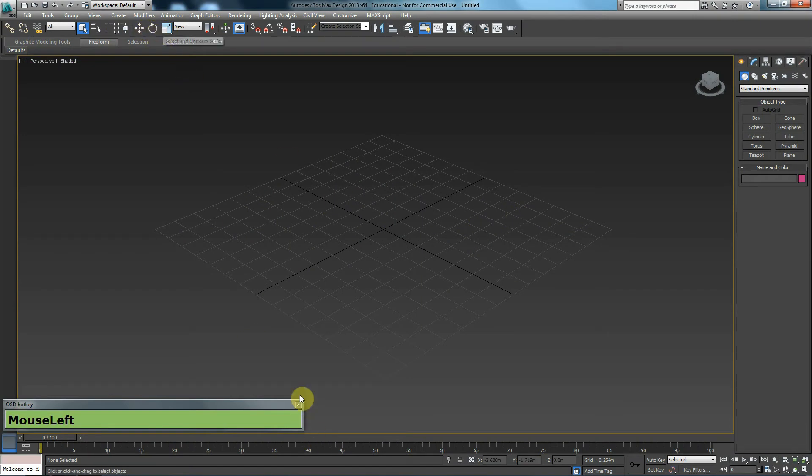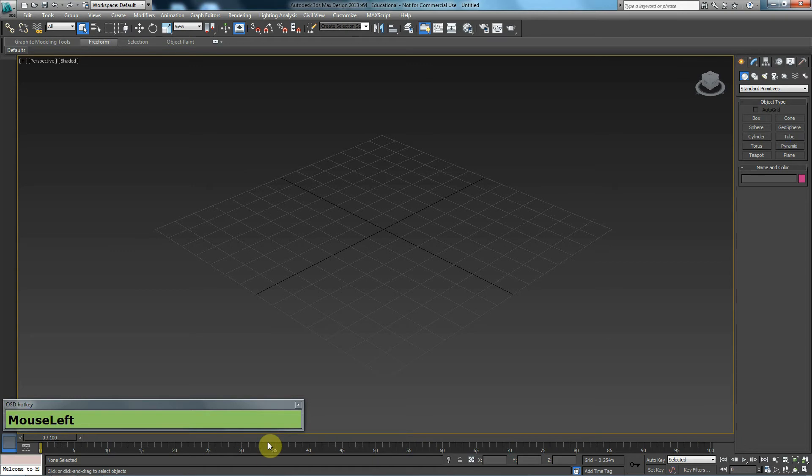But before we do, I just want to talk about this little window that I have down here. This window is here so that you can see the shortcut keys that I pressed on my keyboard. So in case you don't understand the shortcuts I'm pressing, you can just look down here and see what shortcuts I've pressed.